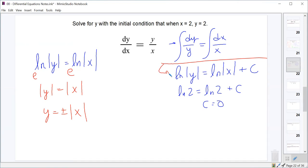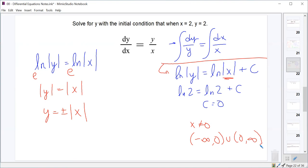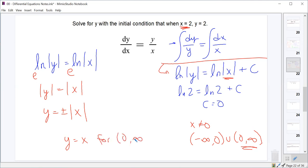We can't take the natural log of 0 or a negative, but the absolute value prevents negatives, so x simply cannot be 0. The potential domain is negative infinity to 0 union 0 to infinity. We pick the piece containing the initial condition x equals 2, which is 0 to infinity. On that interval the absolute value of x is just x, and since y(2) equals 2 we choose the positive sign, giving y equals x for 0 to infinity.